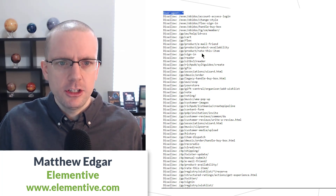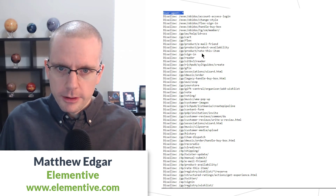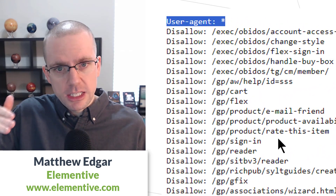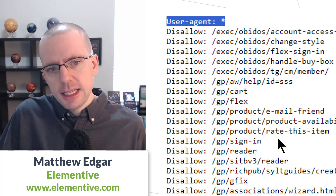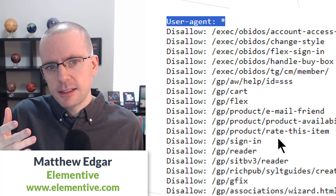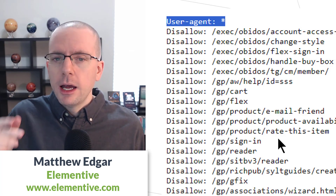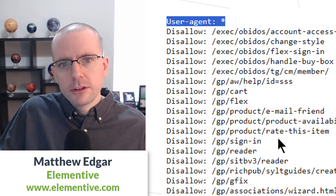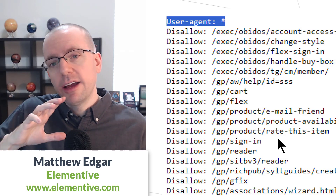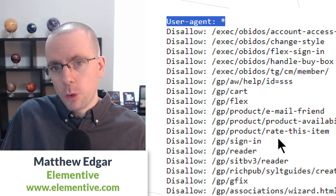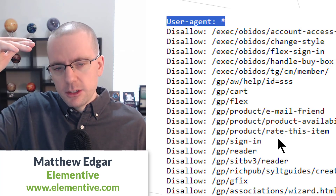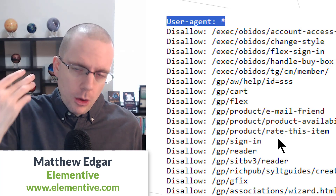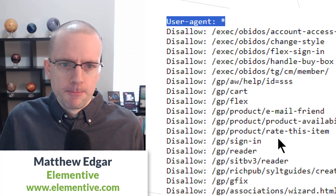Looking at Amazon's robots.txt file, the top line has a user-agent statement. User-agent specifies what robots need to follow these particular instructions. In this case, it is set to user-agent star. A star is a wildcard, so that means these instructions apply to all robots — all robots need to review and follow these instructions when they're coming to Amazon's website.